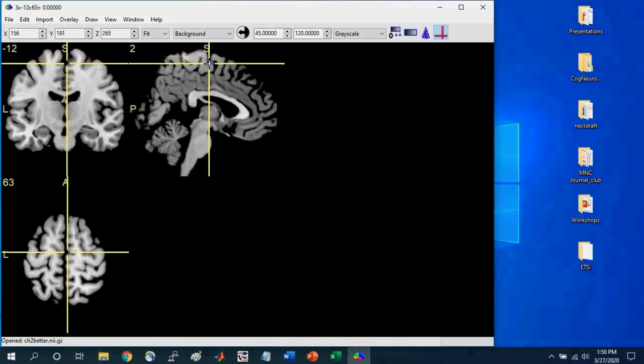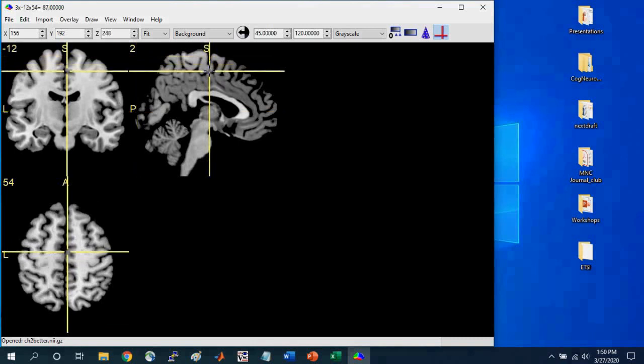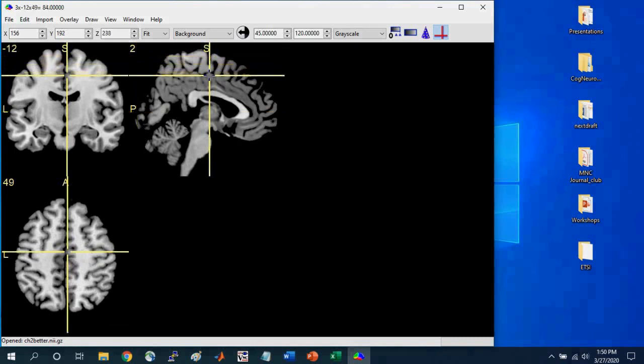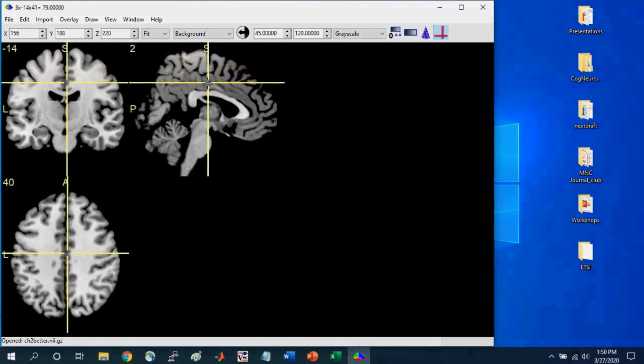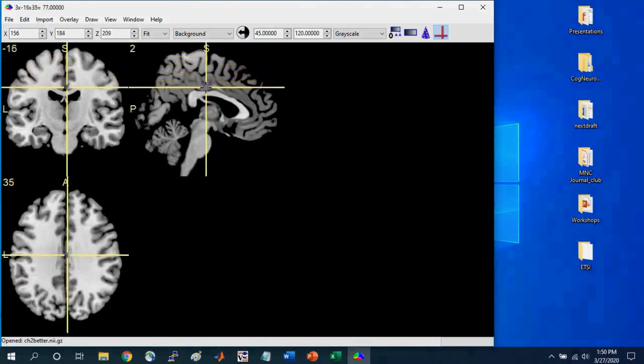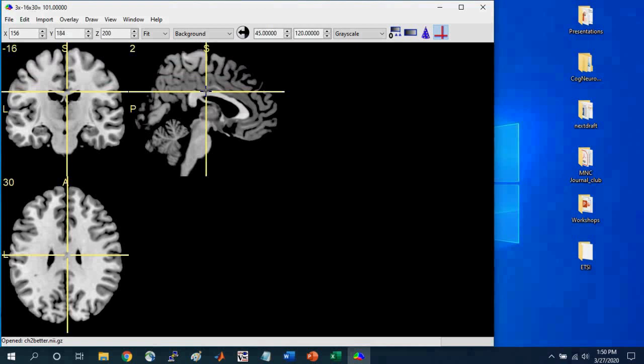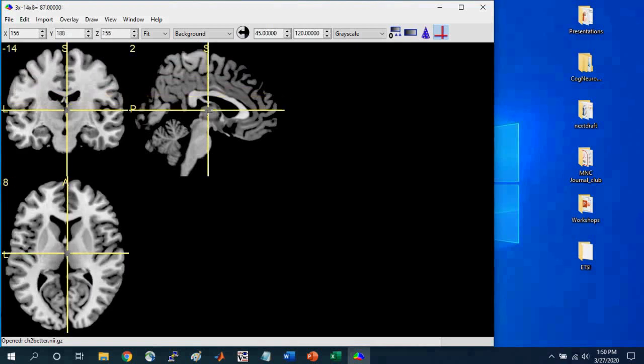And you can hold, select and hold the left click, and just scroll down. Scroll more inferiorly. Also called ventrally. So the inferior is also called the ventral side of the brain.